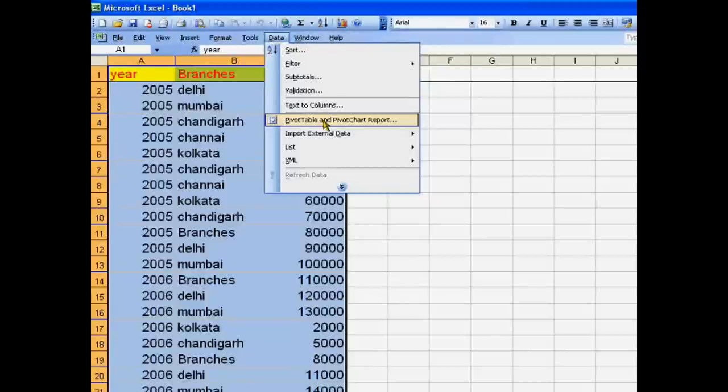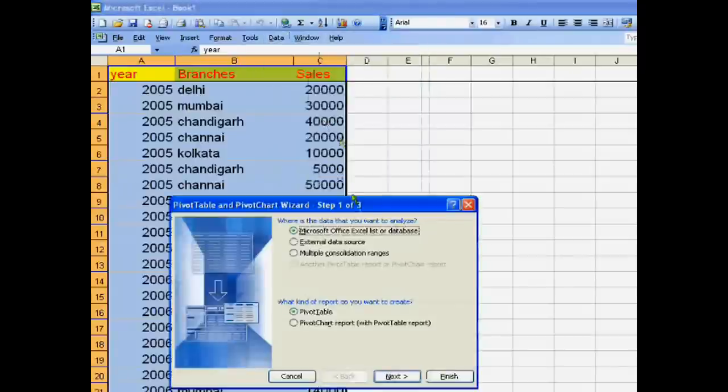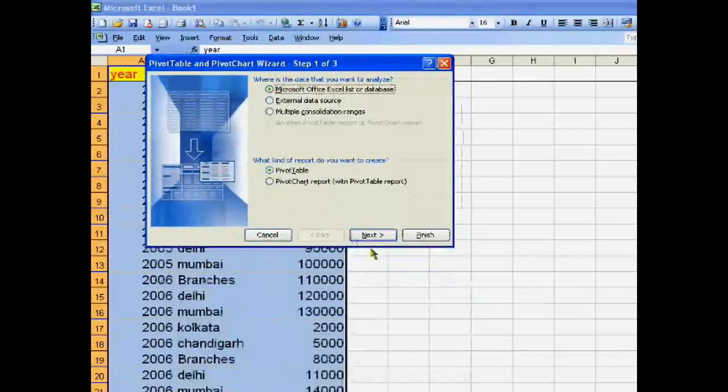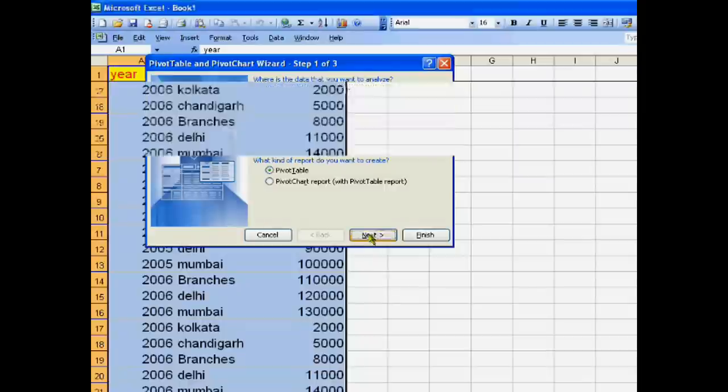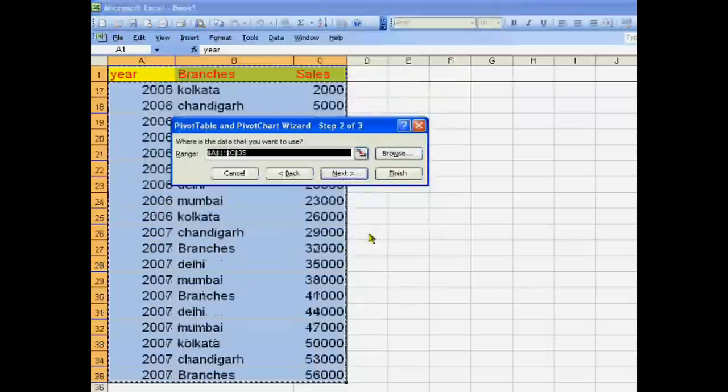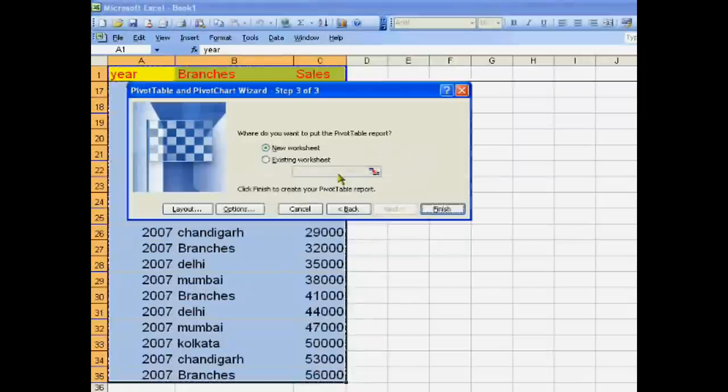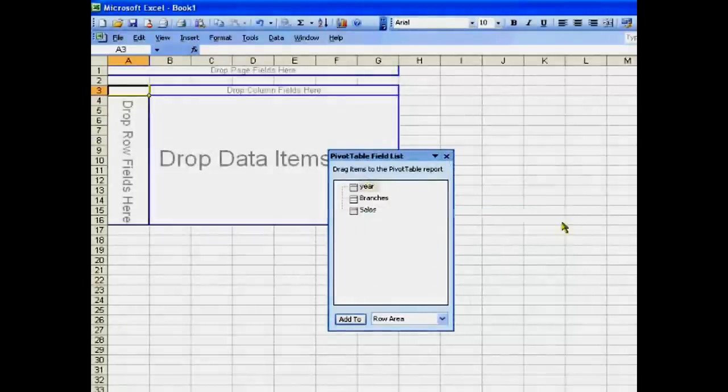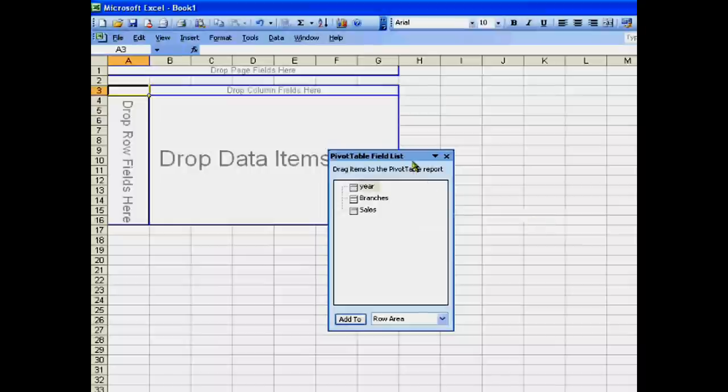Now with this pivot table we can create different reports. Suppose we click Years - we have three years, and we can view our sale.